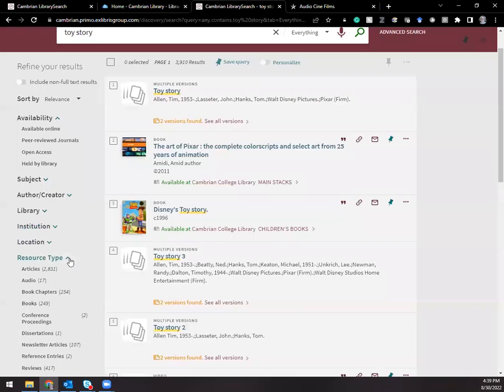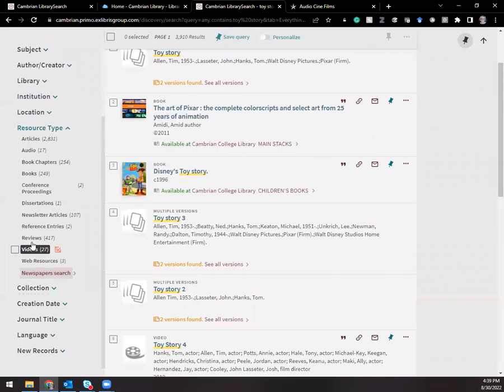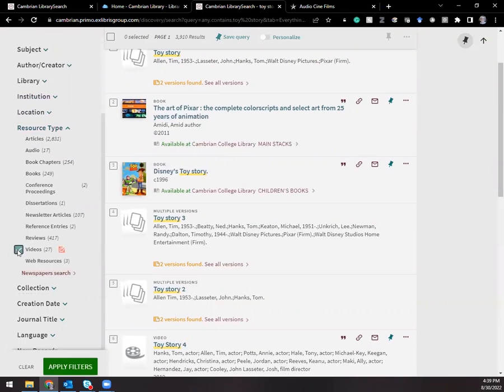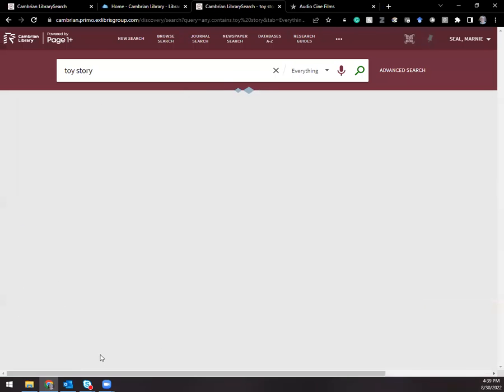Here it is, resource type. Videos is what I'm looking for. Apply filters.